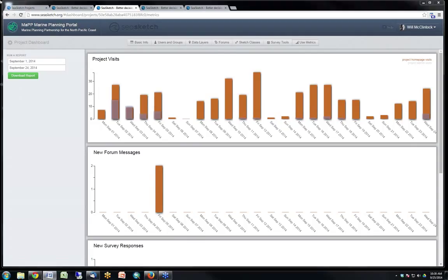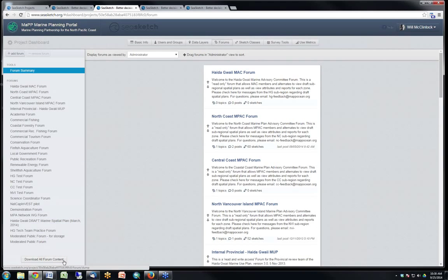I want to mention a few other new features. In addition to use metrics and shapefile uploads, you can export all forum content — a button at the bottom says 'download all forum content,' which dumps out all comments made in the forums, plus a GeoJSON file that can be turned into a shapefile showing the plans posted to those forums. If you're part of a planning process where someone says 'give me all your information,' it's very easy in SeaSketch — you just press the button and dump everything. This is important for many government agencies.